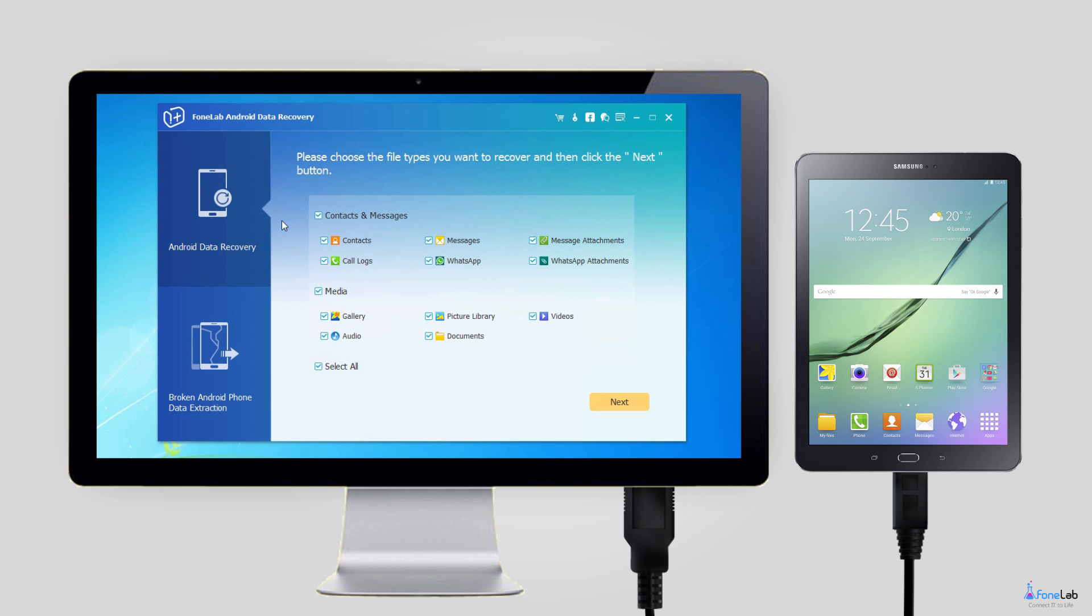Step 2: Check the box beside documents from the table. If you want to recover more data, you can check Select All and then click Next to start scanning.